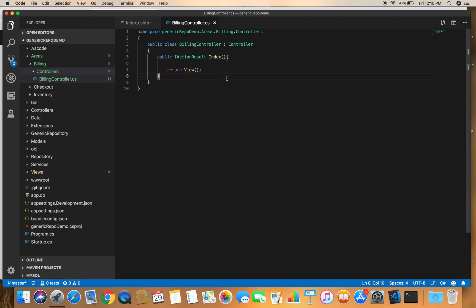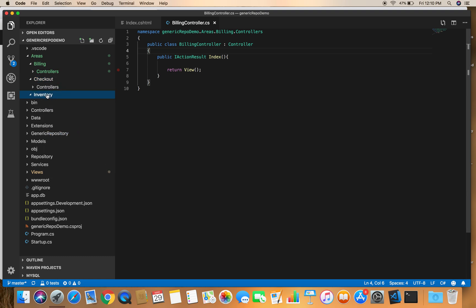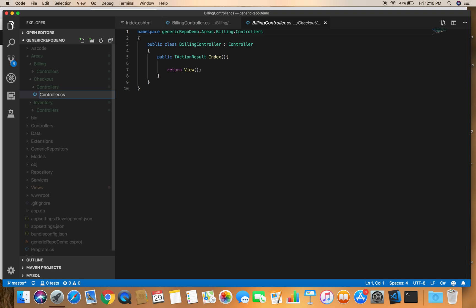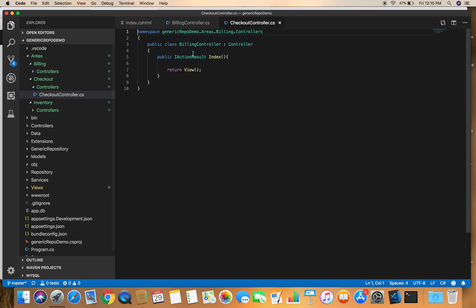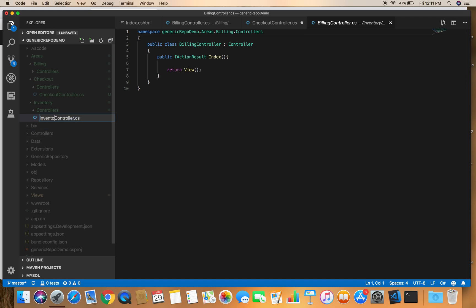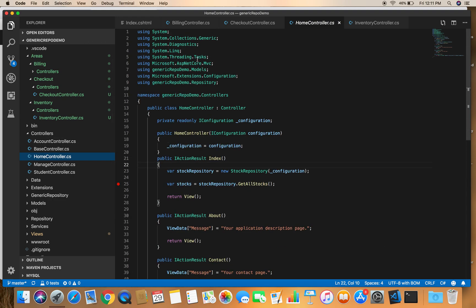Let's do the same thing for Checkout and Inventory. We copy the controller file and paste it inside the Checkout area and inside the Inventory area, then rename them to CheckoutController and InventoryController respectively. We also need to bring in the namespace for the Controller base class, which is Microsoft.AspNetCore.MVC.